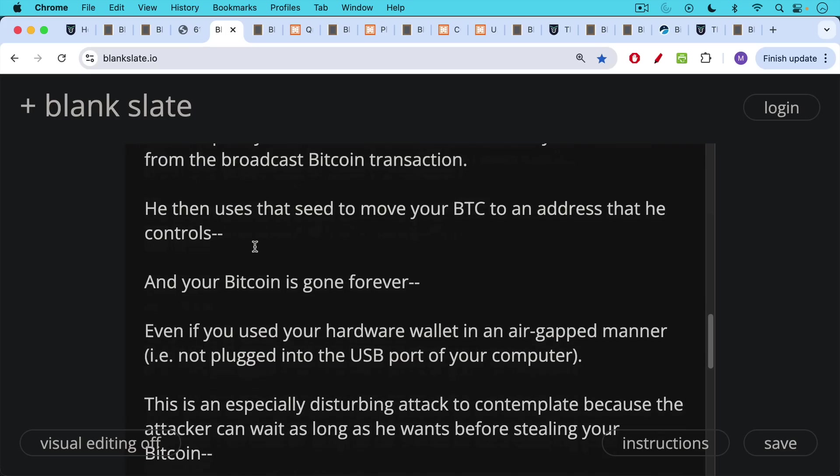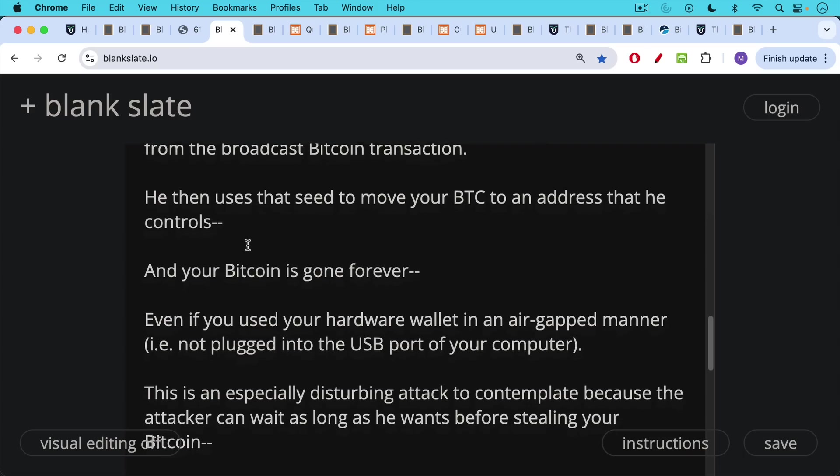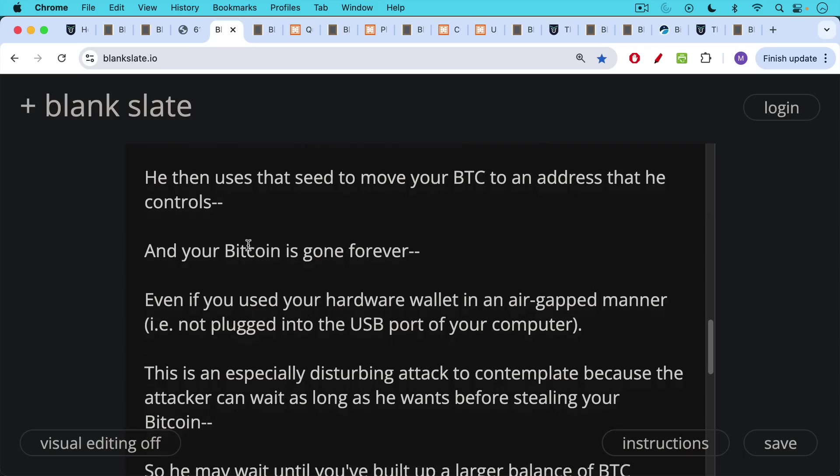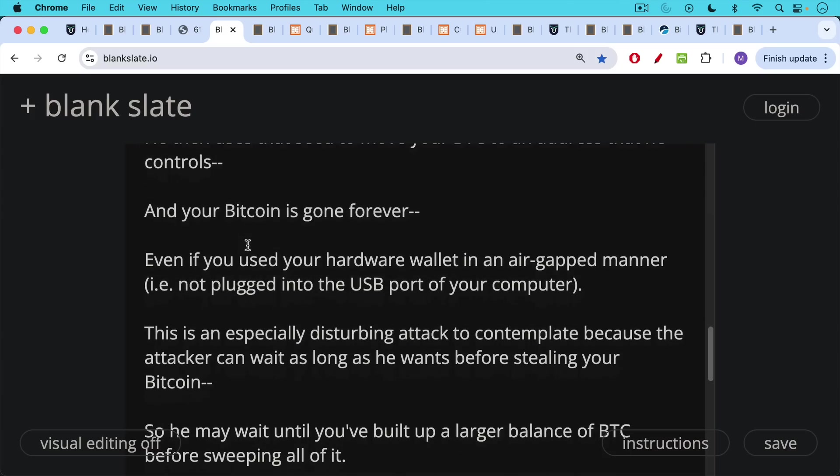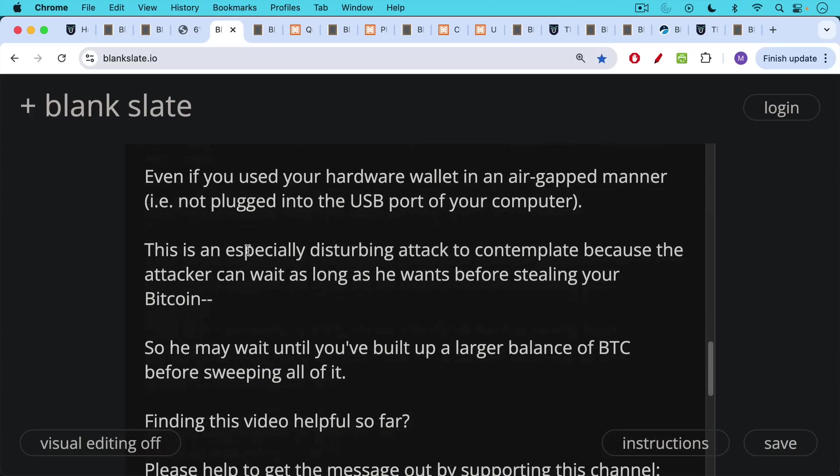Even if you used your hardware wallet in an air-gapped manner, i.e. not plugged into the USB port of your computer. This is an especially disturbing attack to contemplate because the attacker can wait as long as he wants before stealing your Bitcoin. So he may wait until you've built up a larger balance of Bitcoin before sweeping all of it.